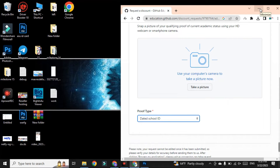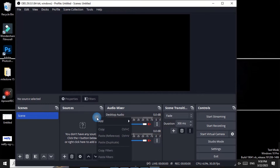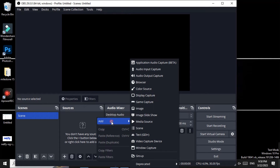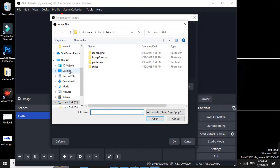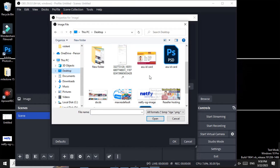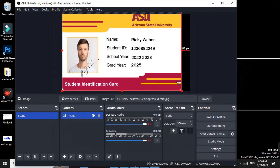The software you need is OBS Studio. Open OBS Studio — you can see we have successfully opened the software. Right-click in the sources area, click Add, then select Image, and click OK. Now locate the file of the ID card — we have kept it on the desktop — select it and click Open. Then click OK.